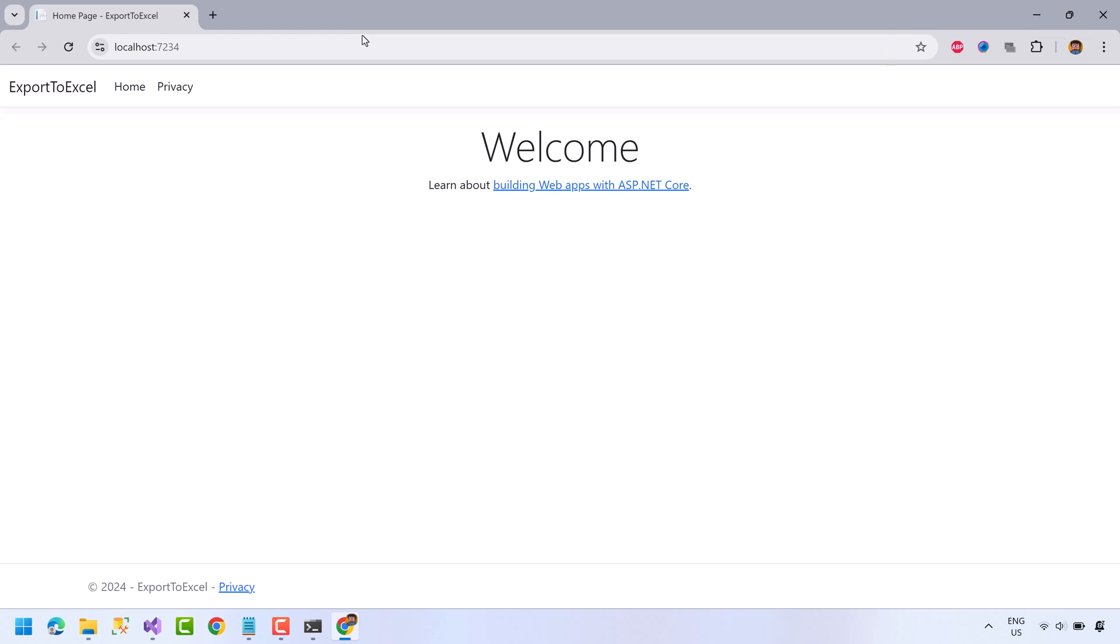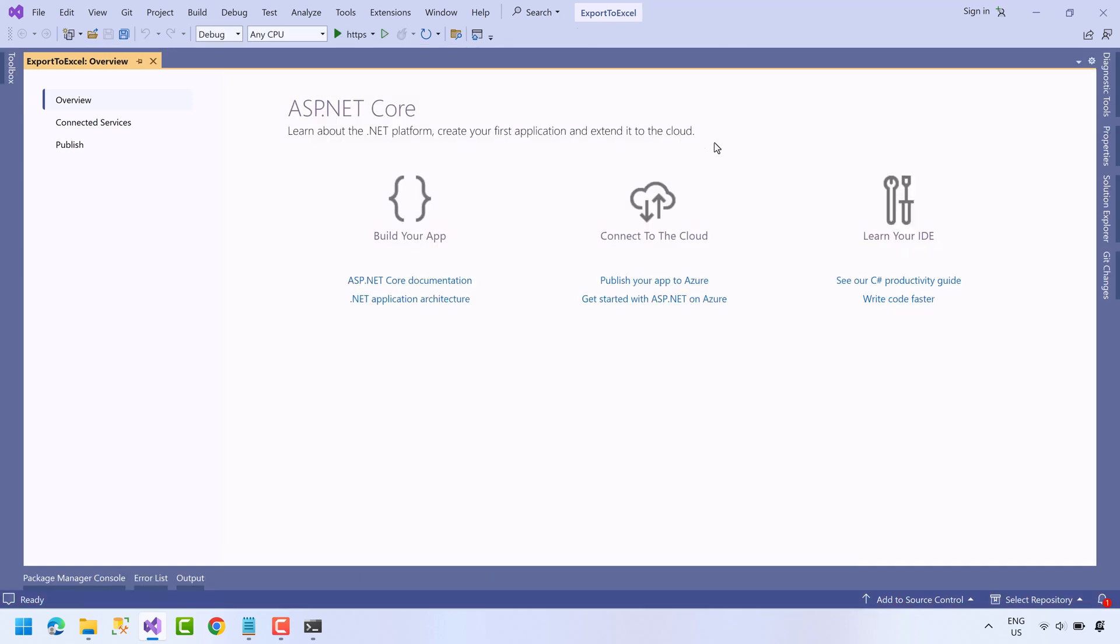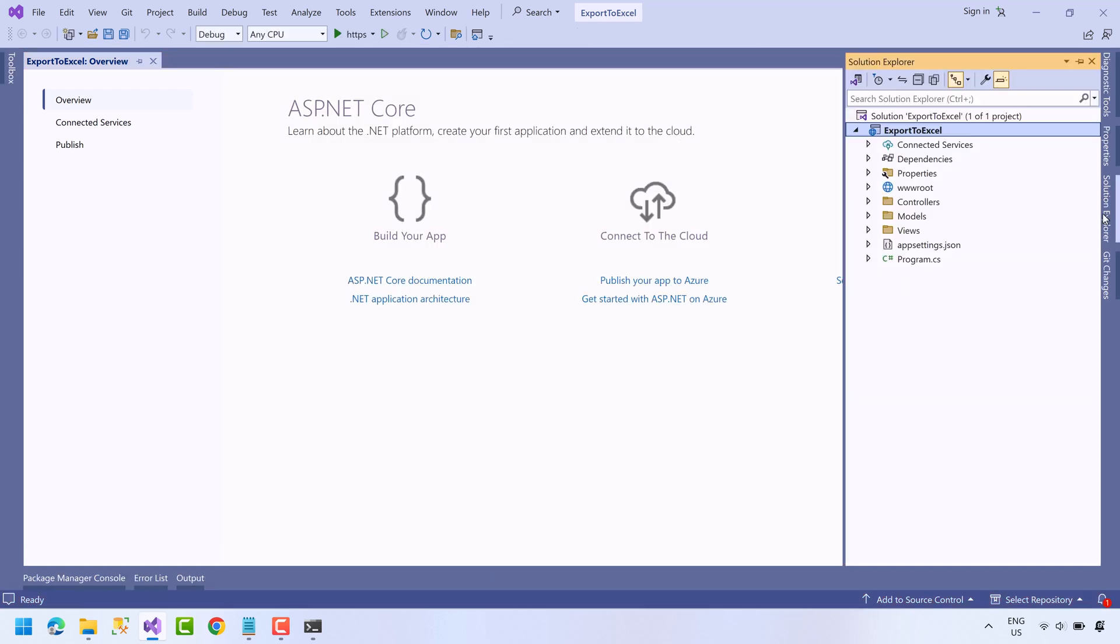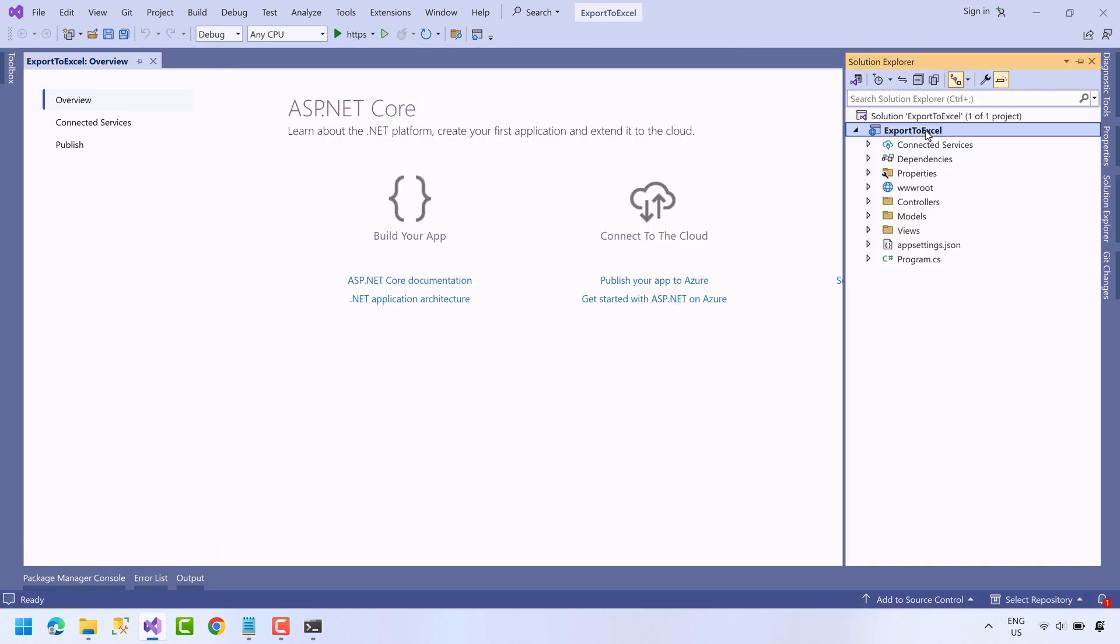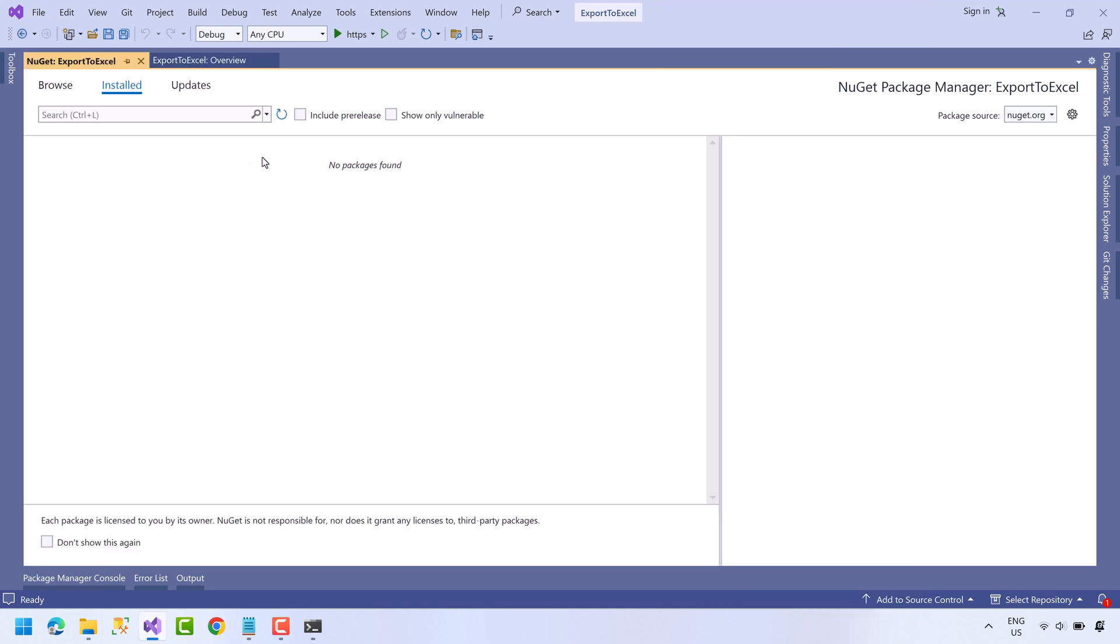So now we will install a package. First go to Solution Explorer, right click on the project and select Manage NuGet Packages. Go to the Browse tab, search for EPPlus.